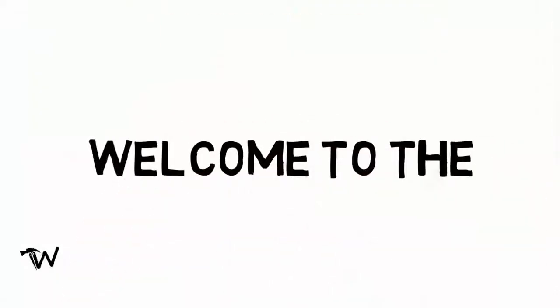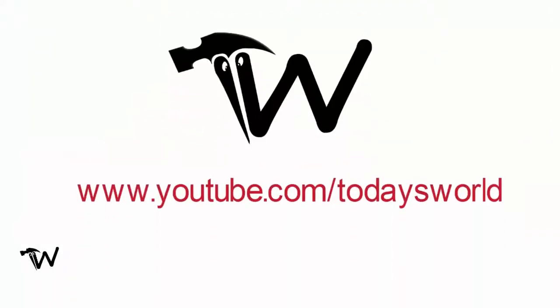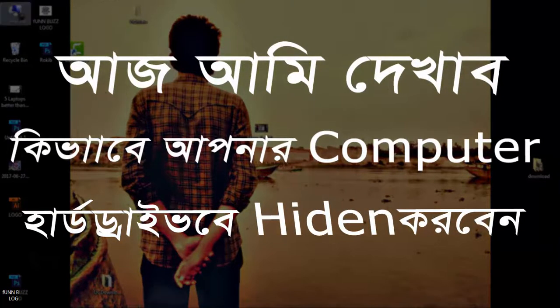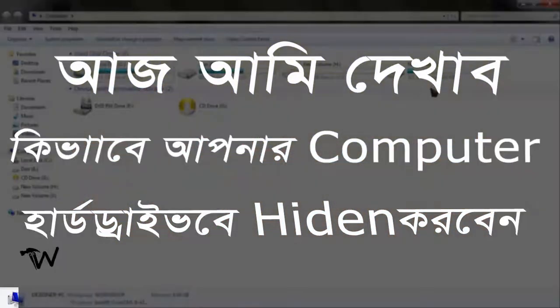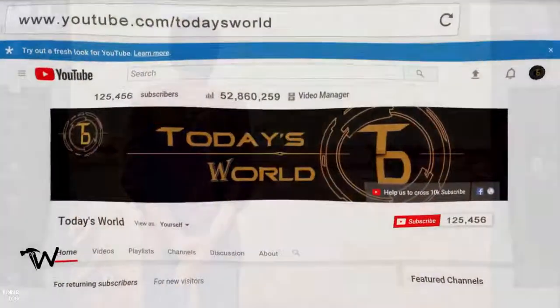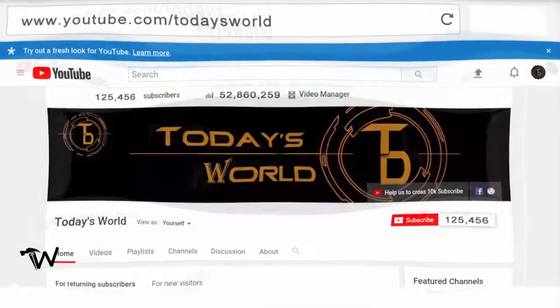Hello friends, welcome to Today's World. In another tutorial, I'll show you how to hide a hard drive in your computer. If you like this video, please like and subscribe to the channel.